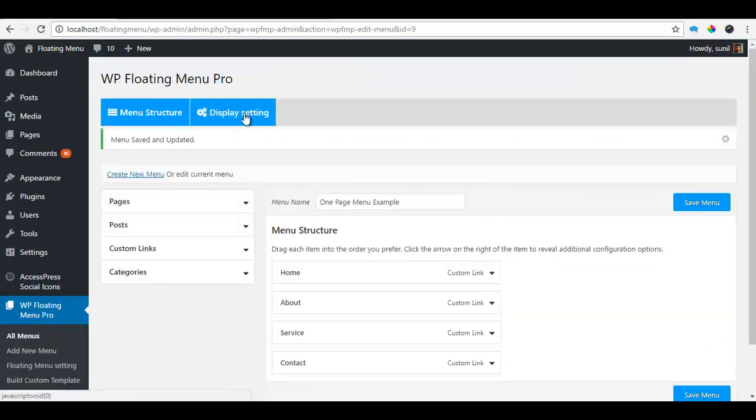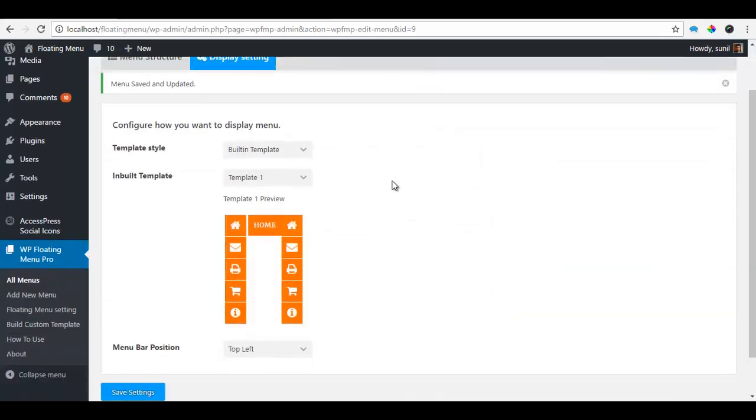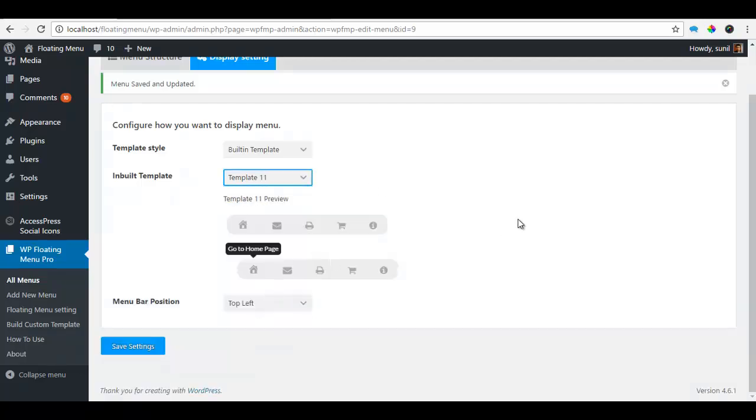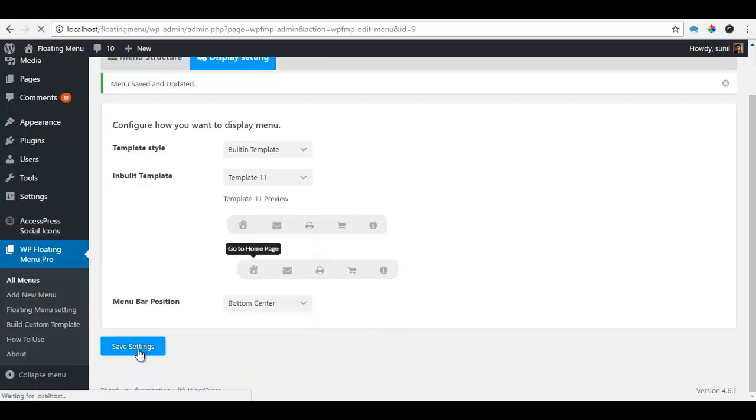So in my display settings, for this I'm going to choose one of the horizontal menus we have and I want it to be in the bottom center and save the settings.